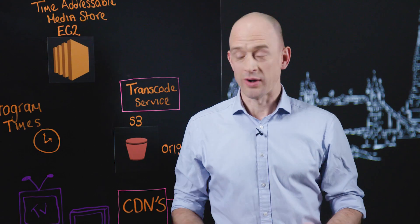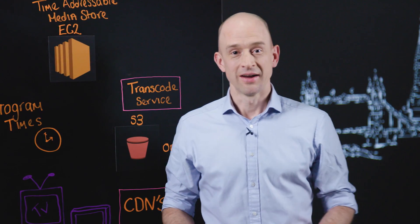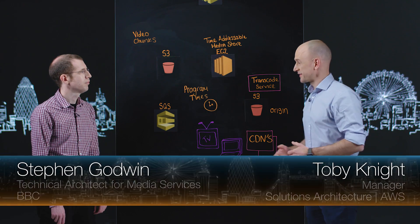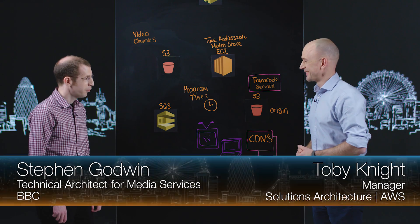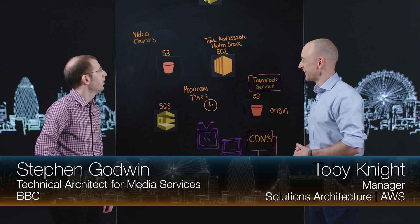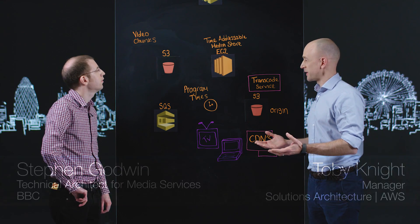Hi, my name's Toby from AWS and welcome to This Is My Architecture. I'm joined today by Stephen from the BBC. Hi Stephen. Hello, how are you? Good, thank you. Excellent, and you're going to tell us today about BBC iPlayer.